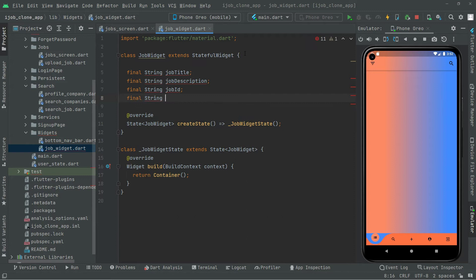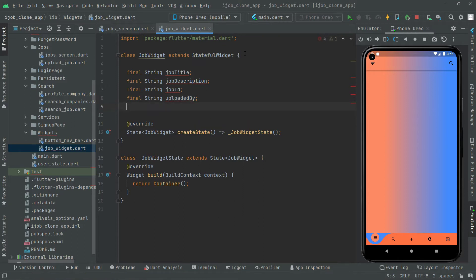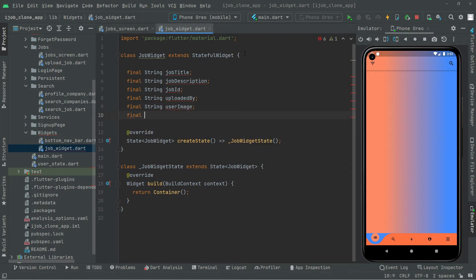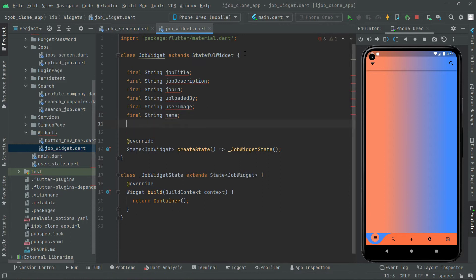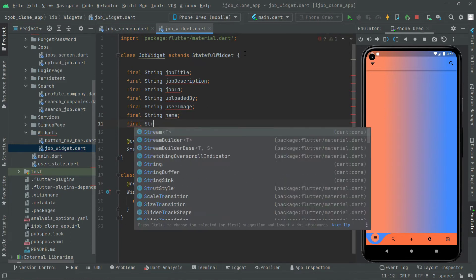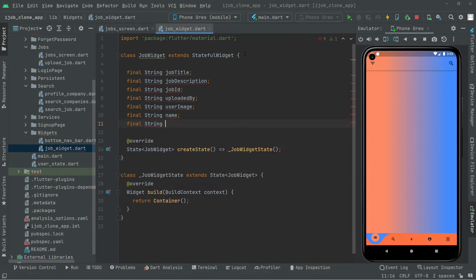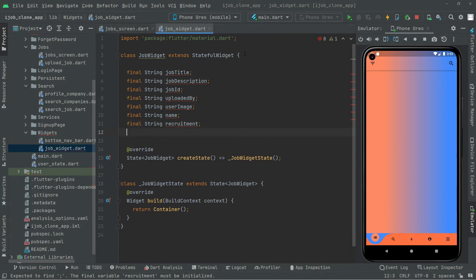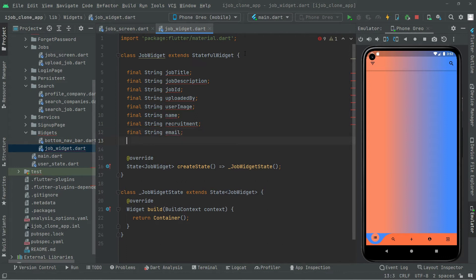Let's create them one by one. The third one we will create is for the job ID. The other one will be 'uploaded by'. We will also get the user image, so 'final String userImage', and right after 'final String name'. The other one will be for recruitment, then one for email, and the last one will be for location.